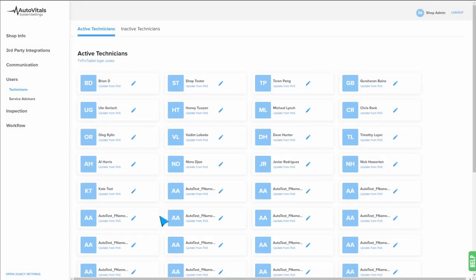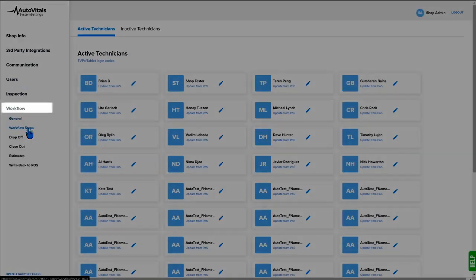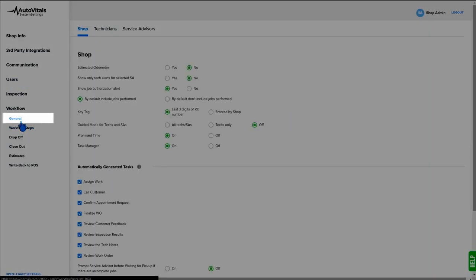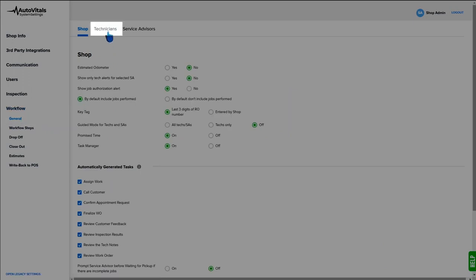Next, we're going to build our T times list. To get there, we'll go to workflow, general, and then we'll click on technician at the top.